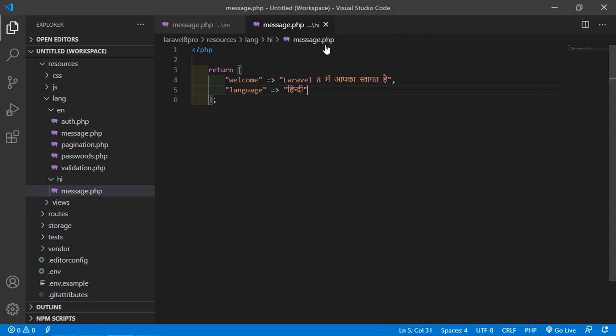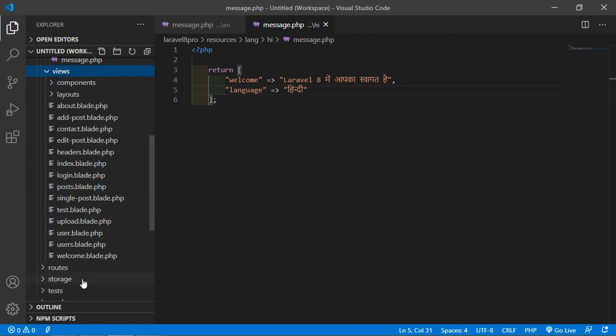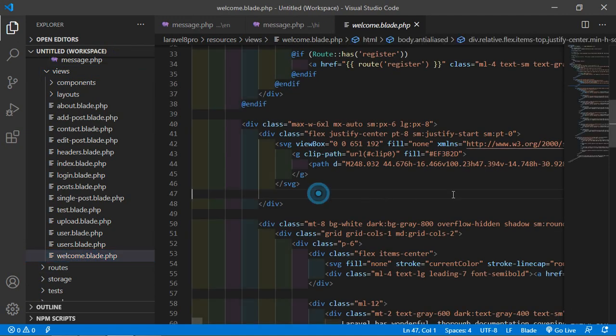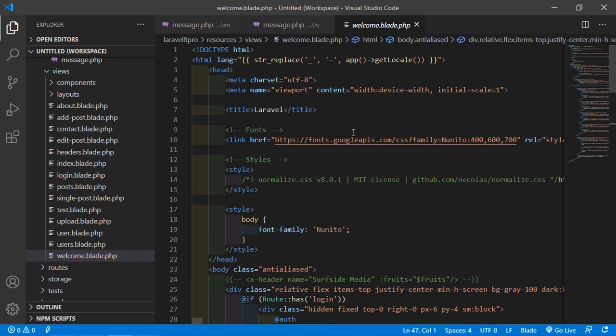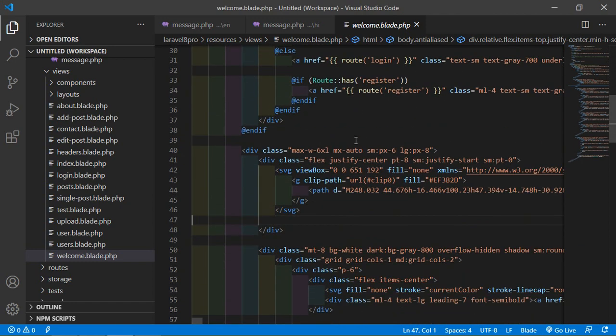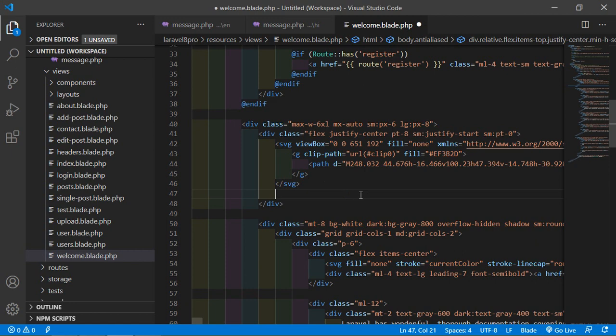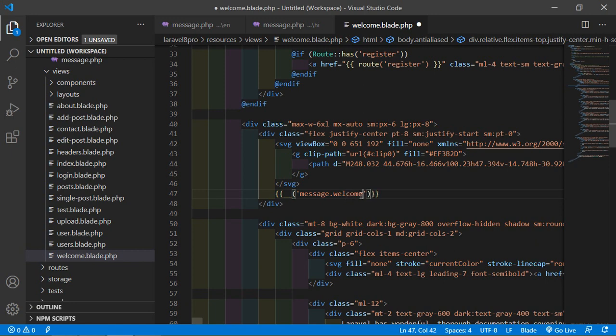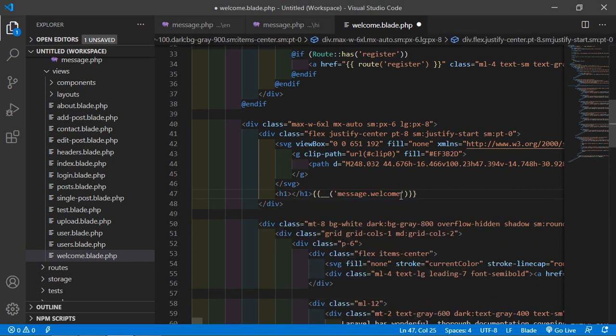Now go to the welcome.blade.php file. Just go inside the views directory and just open welcome.blade.php file. Here inside this file, just write double curly bracket and underscore underscore underscore parenthesis, and inside this just write message.welcome. And just write inside the h1 tag.